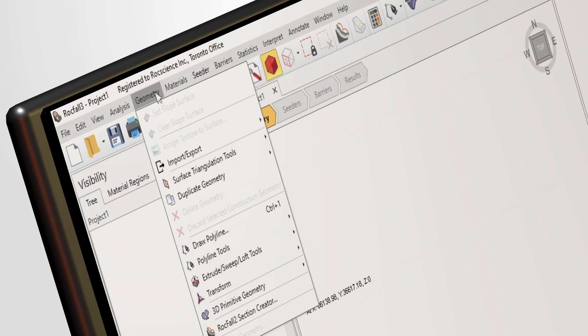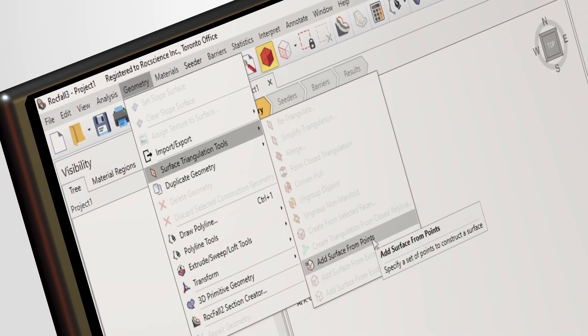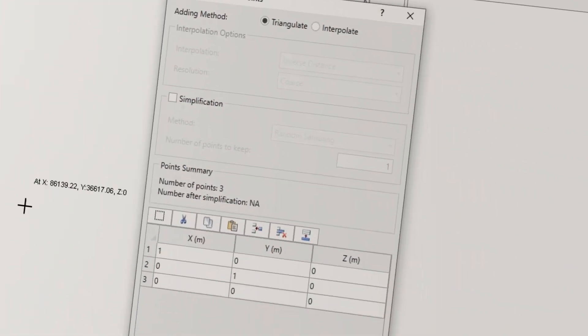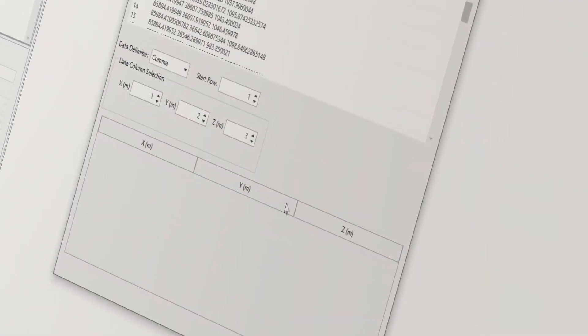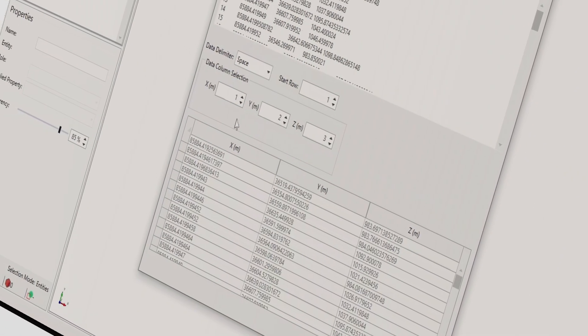To create your desired surface, simply import your point cloud data in a supported file format like text, CSV, or insert them as XYZ coordinates and define the number of points to keep with the Simplification option.